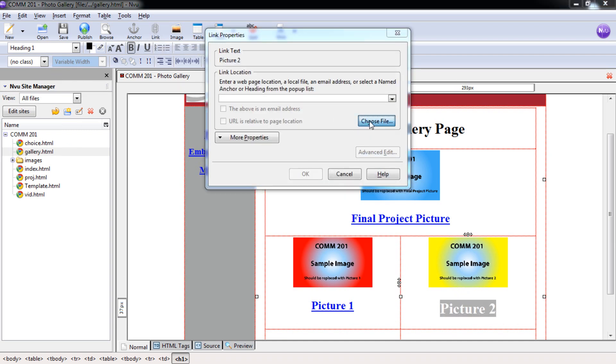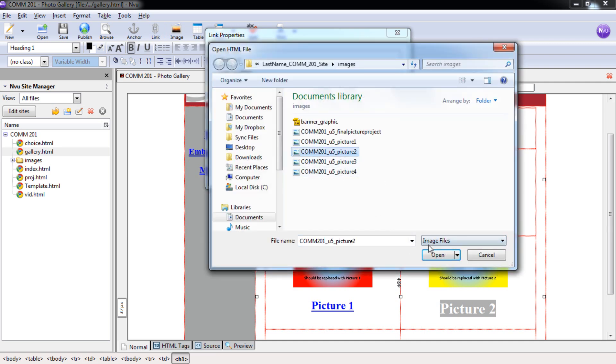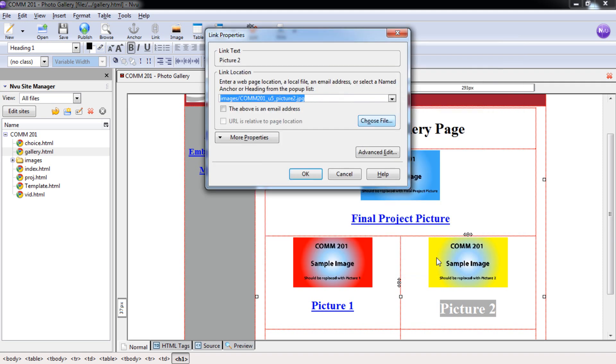And I'm going to link that back to the picture two file. So changing this, image files, picture two, open, and selecting OK. So now we have that.